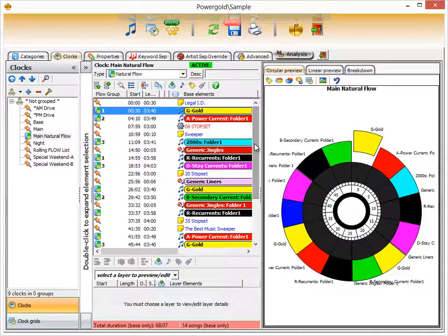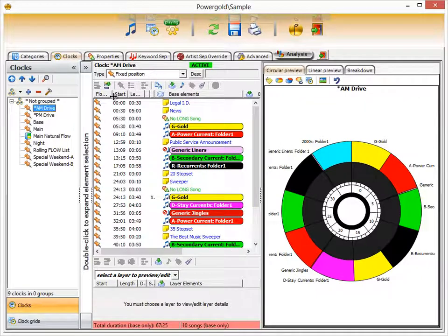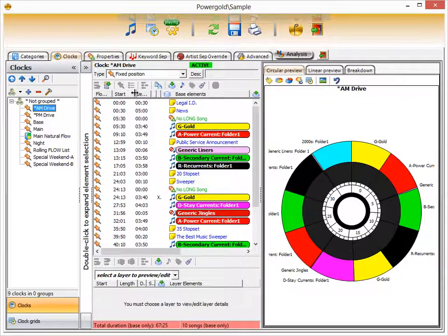One natural flow clock can take the place of many fixed position clocks by using flow groups to get category variety each hour. And a literally new feature of PowerGold 12 is clock layers.